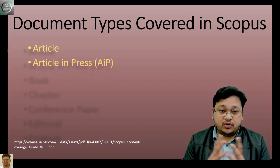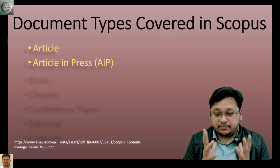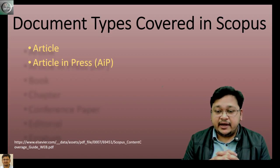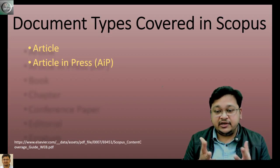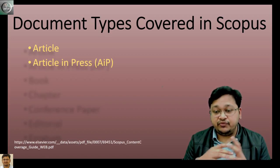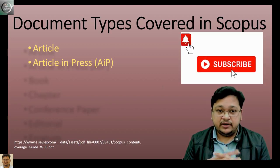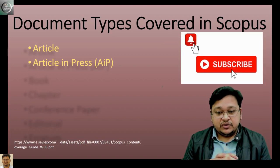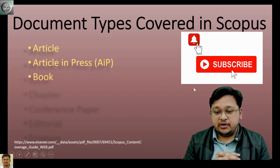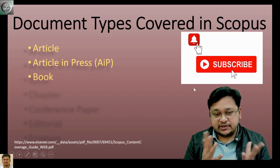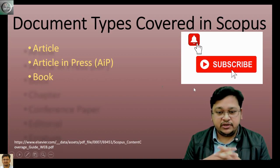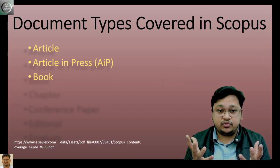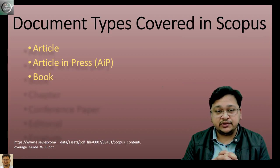Another one is article in press. When an accepted article is made available online before the official publication, that is called article in press. Next is the book. We have discussed this in my last class—it is a monograph for the entire book or an edited book.